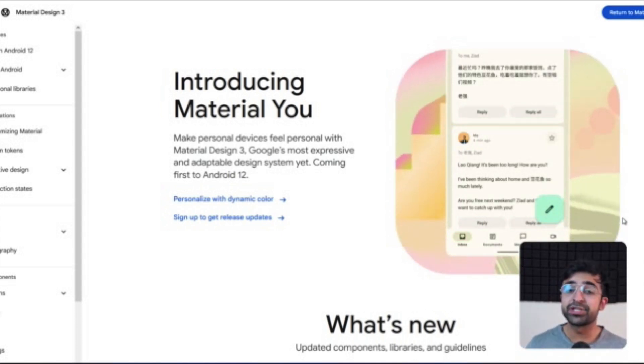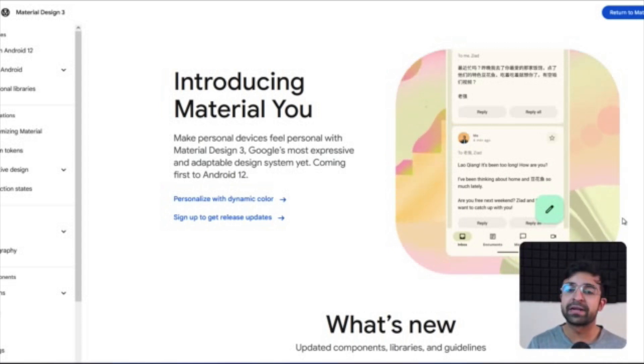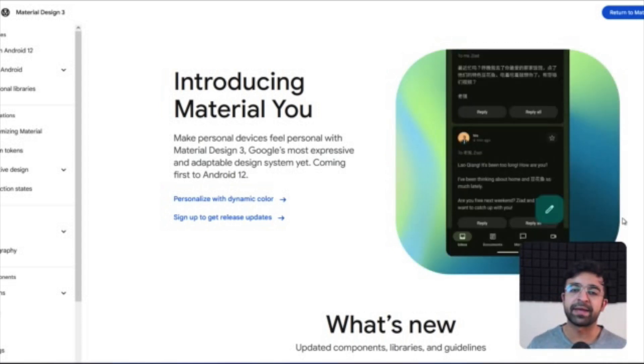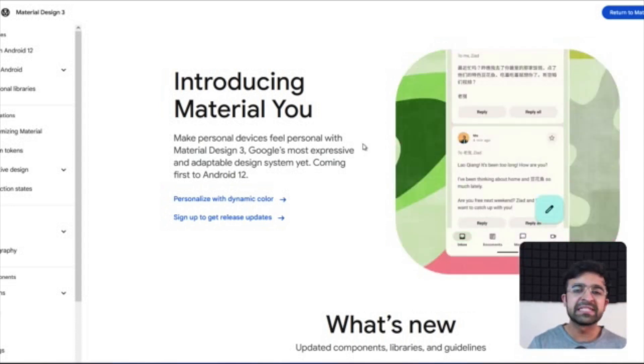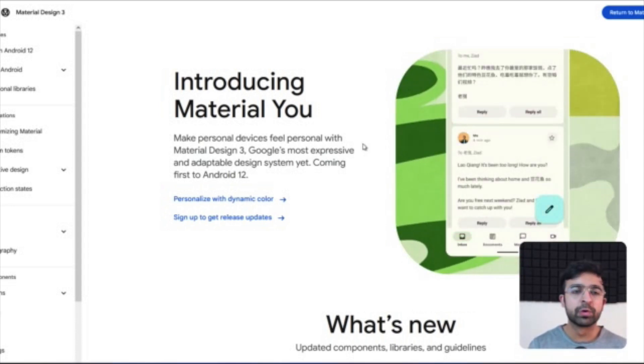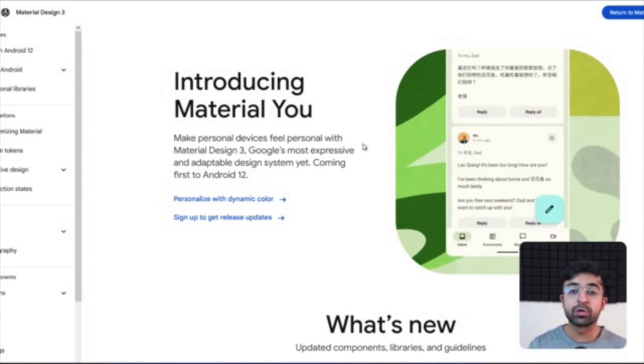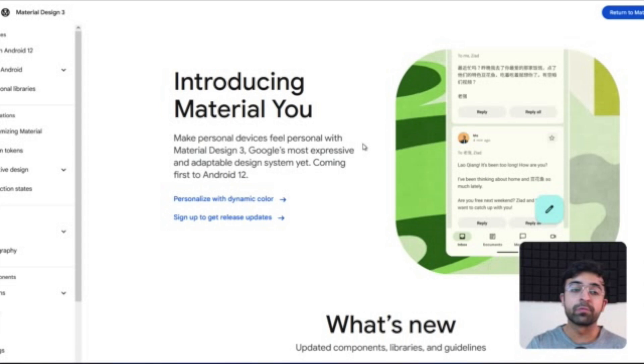A lot has changed but a lot of fundamentals remain the same. So without further ado, let's just get started with the video. Alright, so the first thing I really want to do is get into Google's own website for Material Design, m3.material.io is what they're calling.